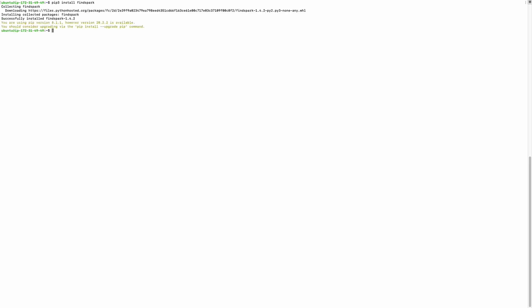Now I will run: jupyter notebook --generate-config. This generates the Jupyter configuration file. This is also done.